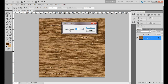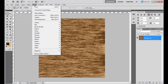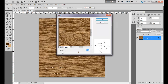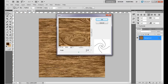Keep the Feather Radius around 30 to 35 pixels and click OK. Now go to the Filter menu, select Distort, and click on Twirl. Keep the Angle around 200 to 210 degrees and click OK.